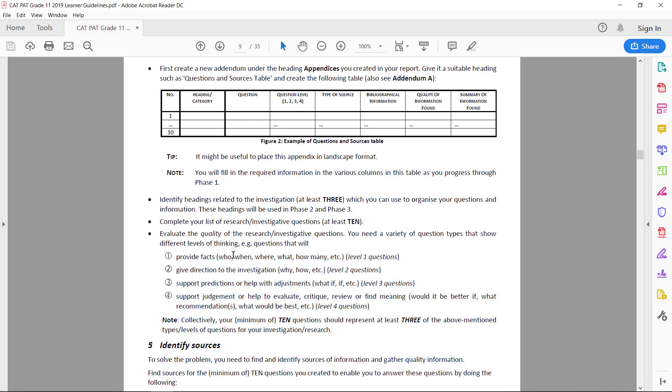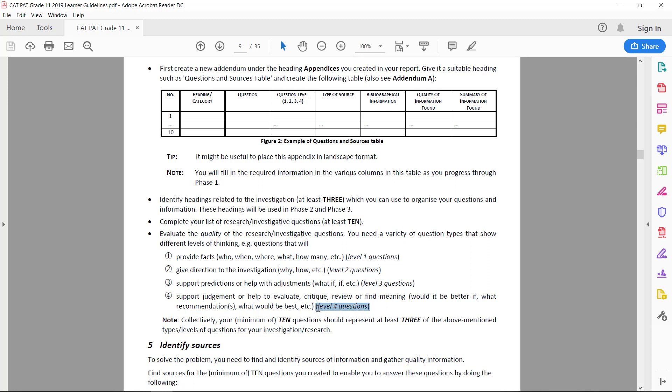Even if you have five level two questions, four level one questions, and just one level four question, that's also fine, just as long as there are three different levels. There's no guidelines as to how many of each level there should be, but just keep in mind that only counts one mark, so I wouldn't break my head about it unless you're really aiming for full marks.